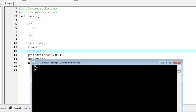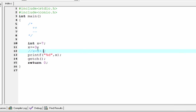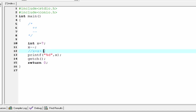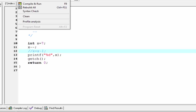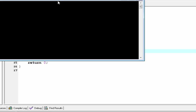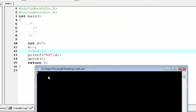Now we use the decrement operator: x minus minus, which means x equal to x minus one. Compile and run — the output is seven.